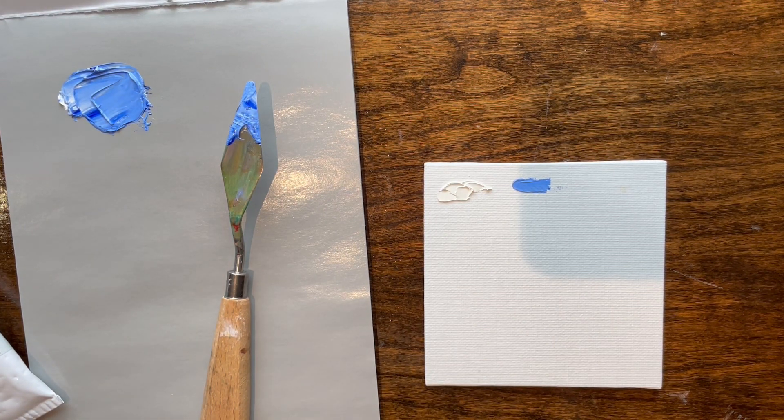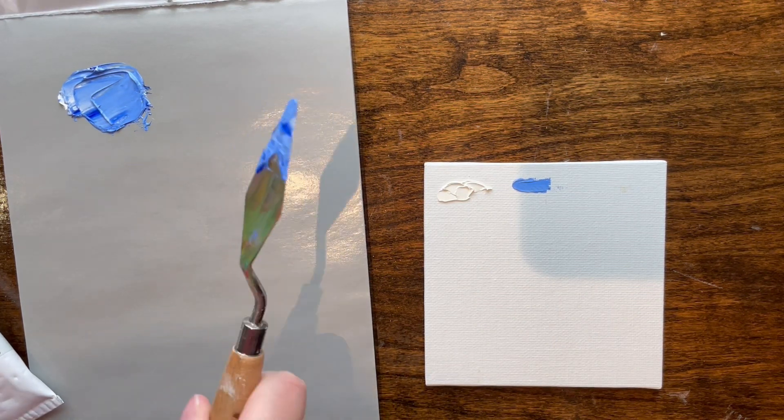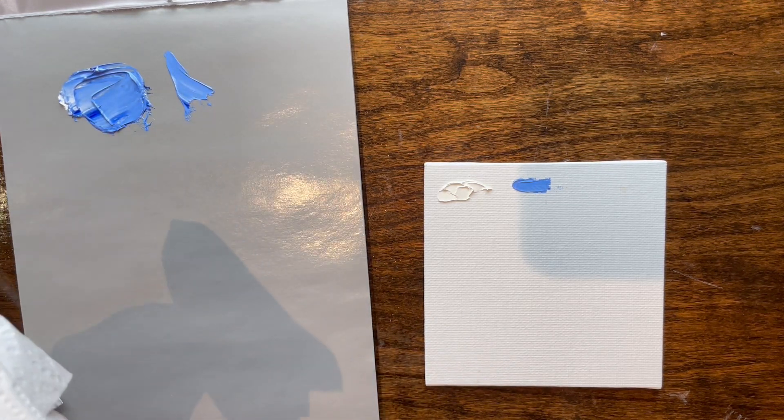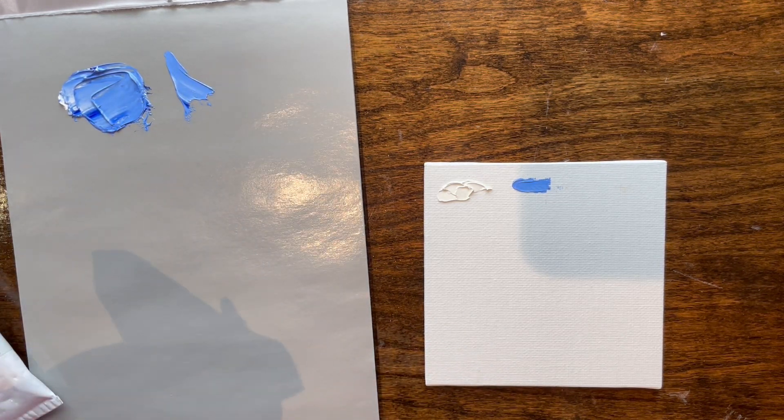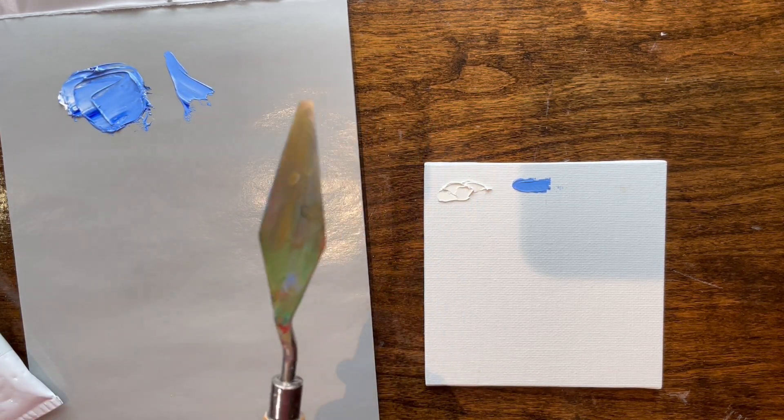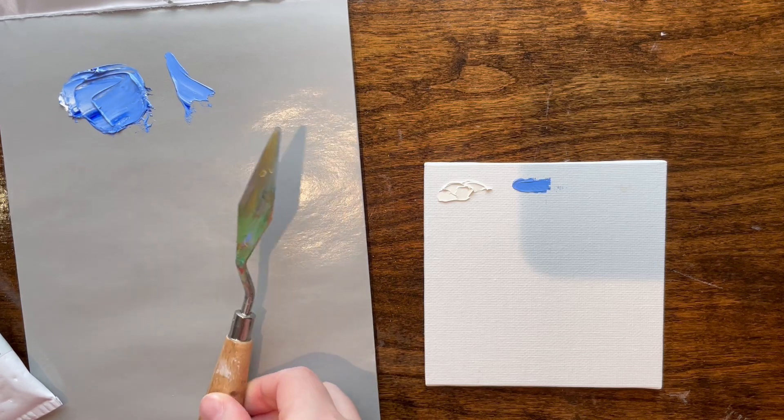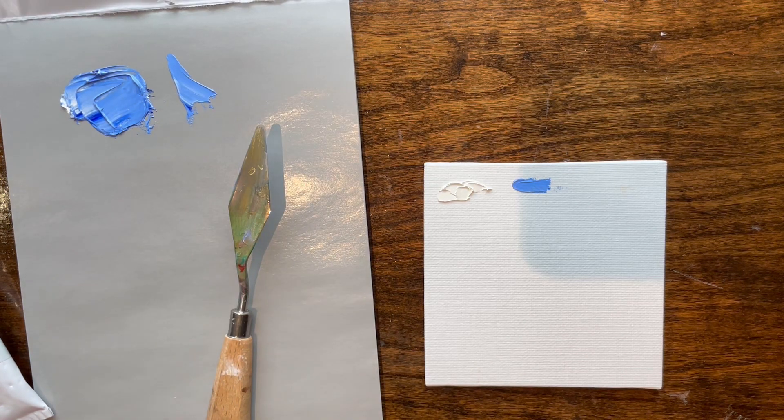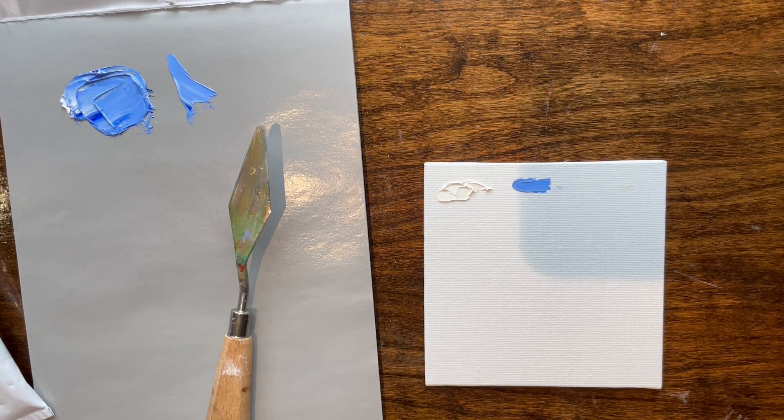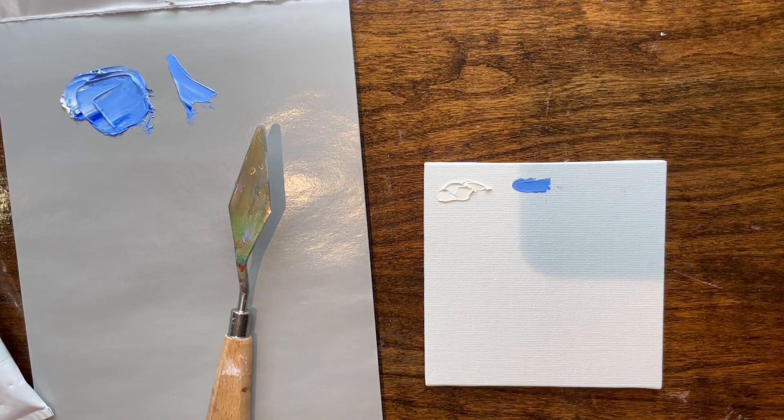And now we're going to clean off the paint. A clean palette knife is a happy palette knife. Going to get my garbage can out. There we go.